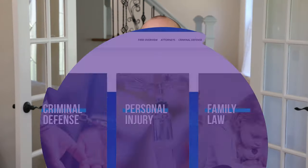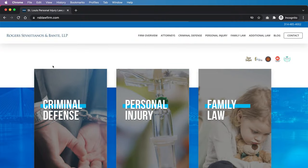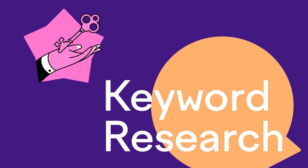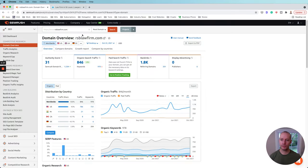Now let's get super geeky and dive into this live SEO audit demo. In this demo, I'm going to analyze rsblawfirm.com, which is a law firm based in St. Louis. The first step in this process is to audit the keyword profile. Once you're in SEMrush, go ahead and enter the domain that you want to start doing this keyword audit for — in this case, rsblawfirm.com.